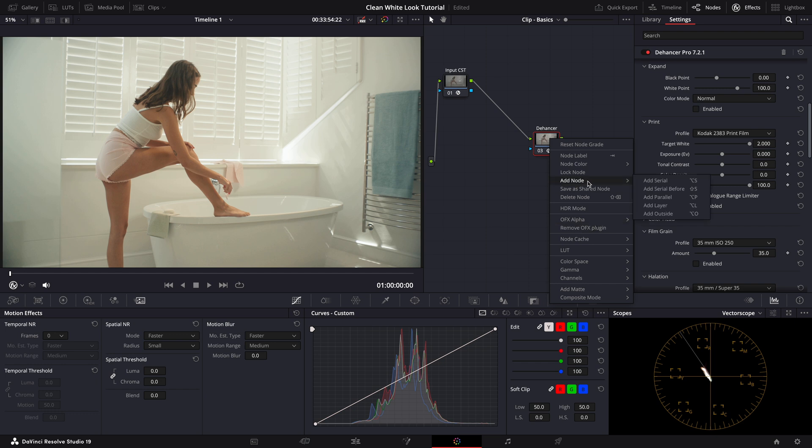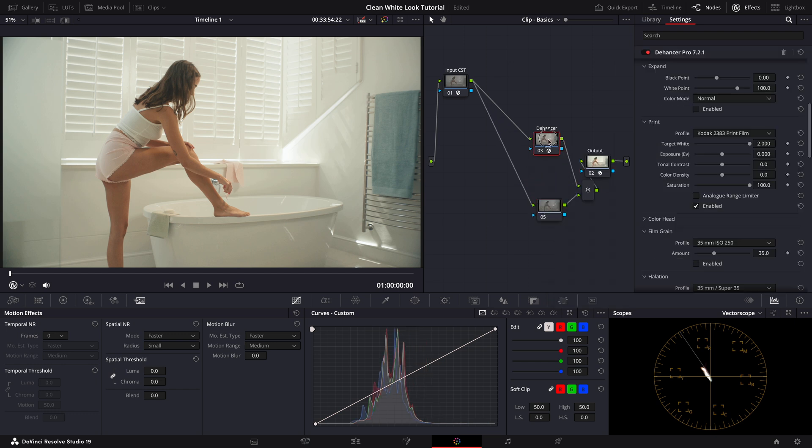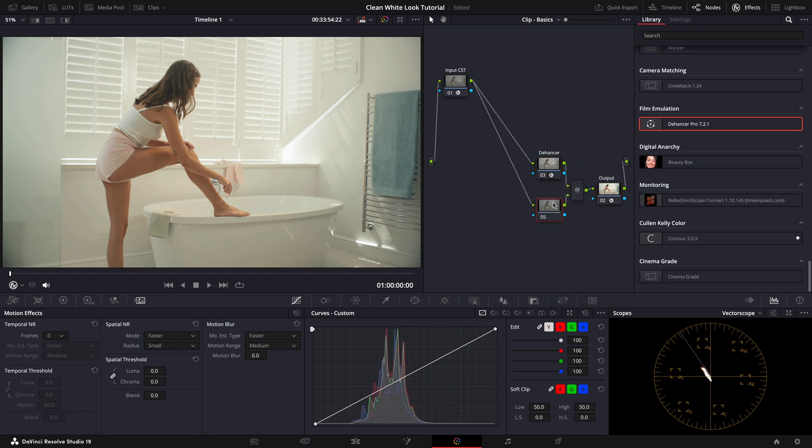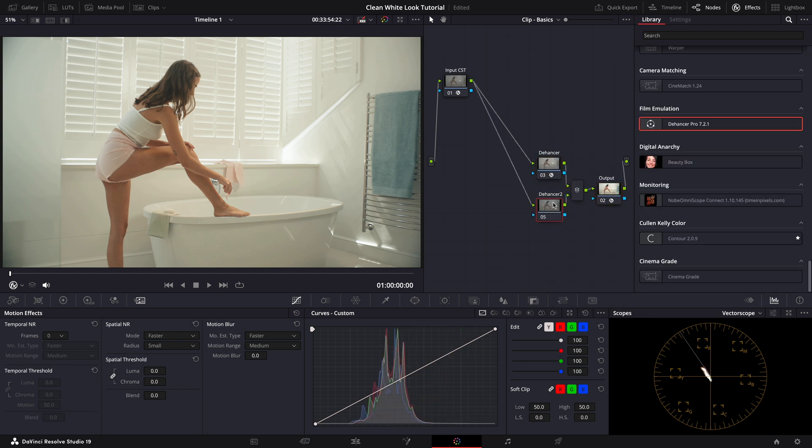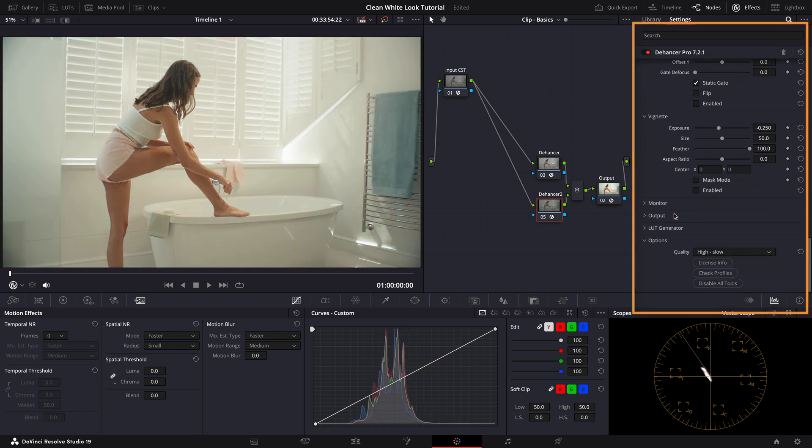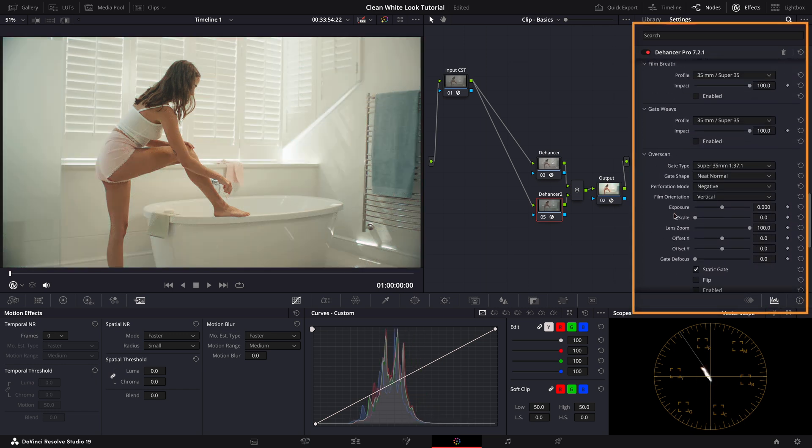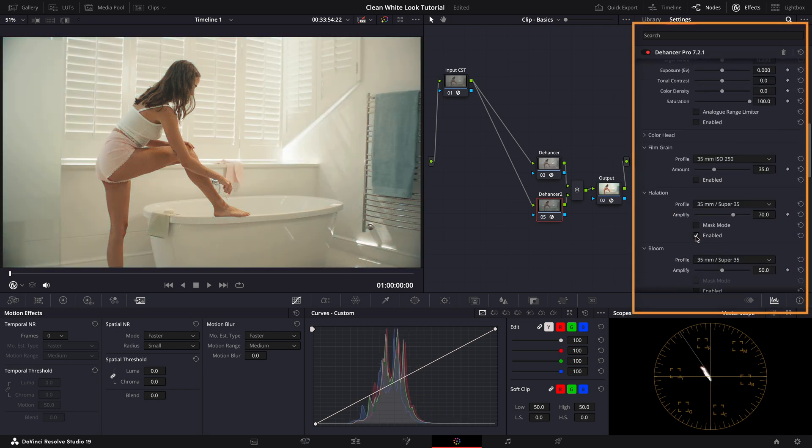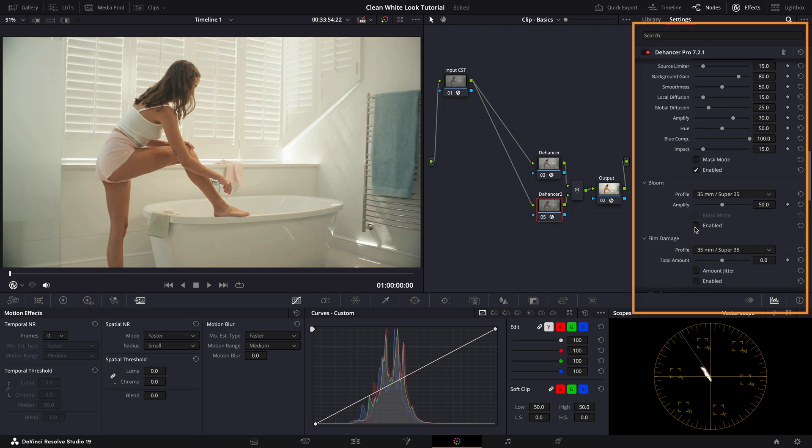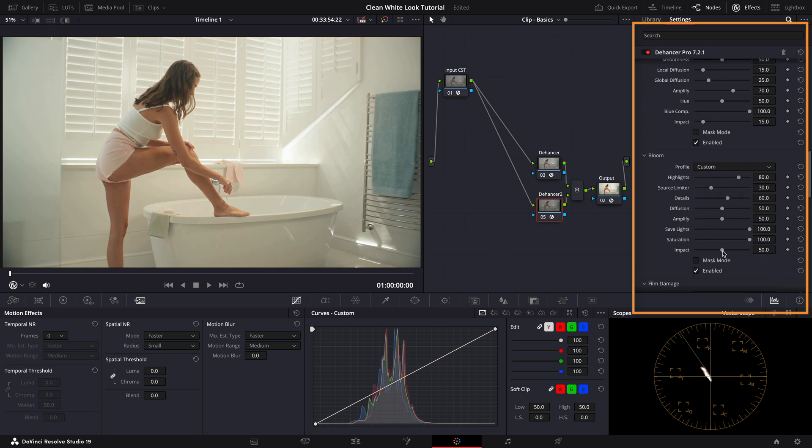For halation and bloom I'll add them on a separate parallel node. This keeps the effects isolated making it easier to tweak each one individually if needed. Let's go with the custom settings and adjust its strength.